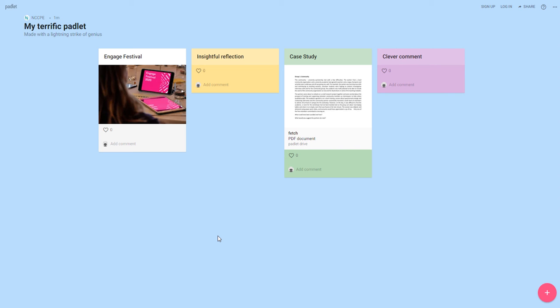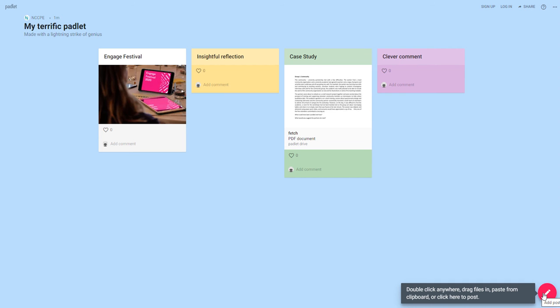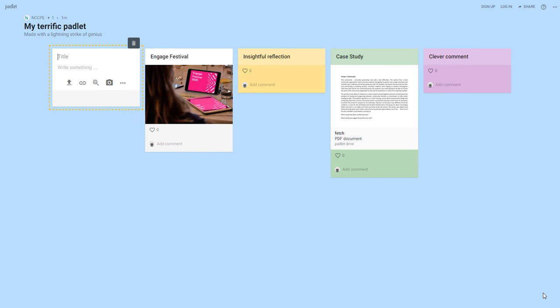To add your own post-it note you can either come down to the pink cross in the bottom right hand corner and click on that. That creates a new post-it note for you.